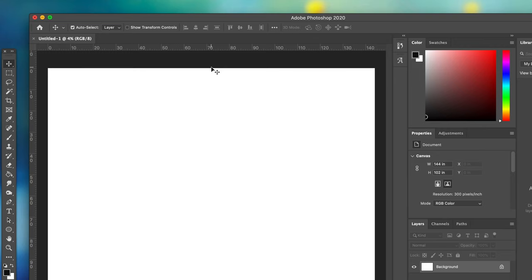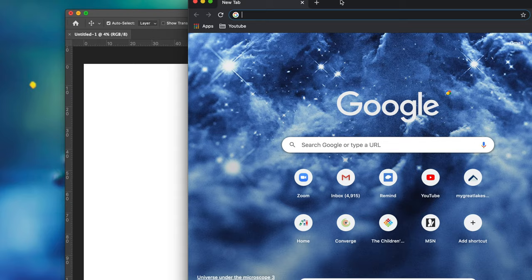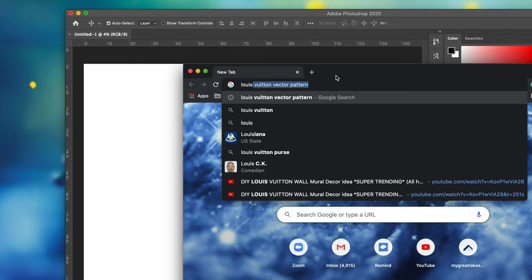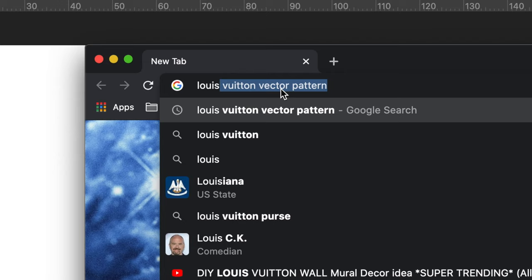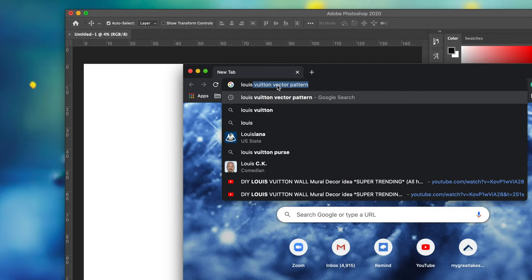The next thing we're going to do is go online and find your pattern. We're going to type in Louis Vuitton vector pattern. It's really important that whatever pattern you're looking for to create a stencil, make sure that it's vectorized. That means the image, no matter how large or small, the lines and edges are very crisp.